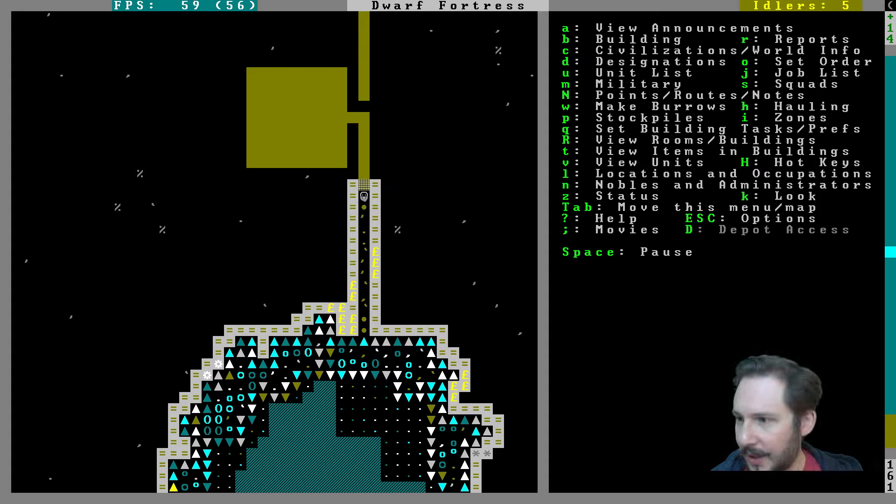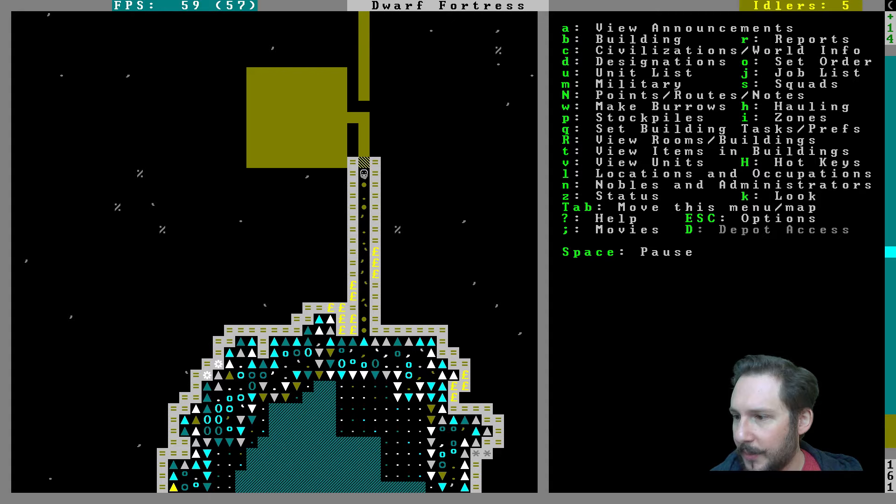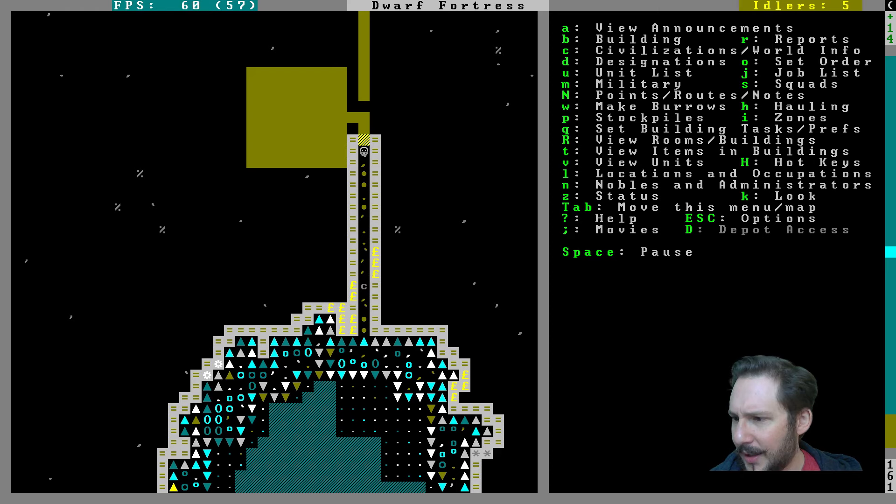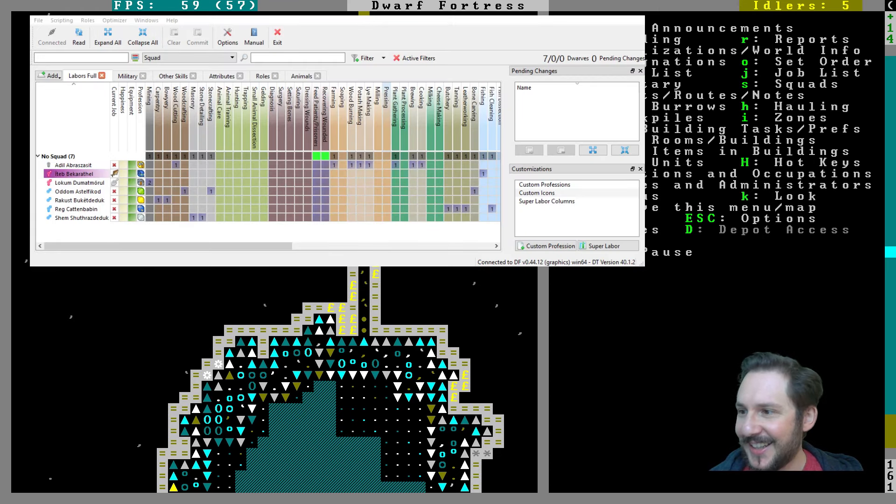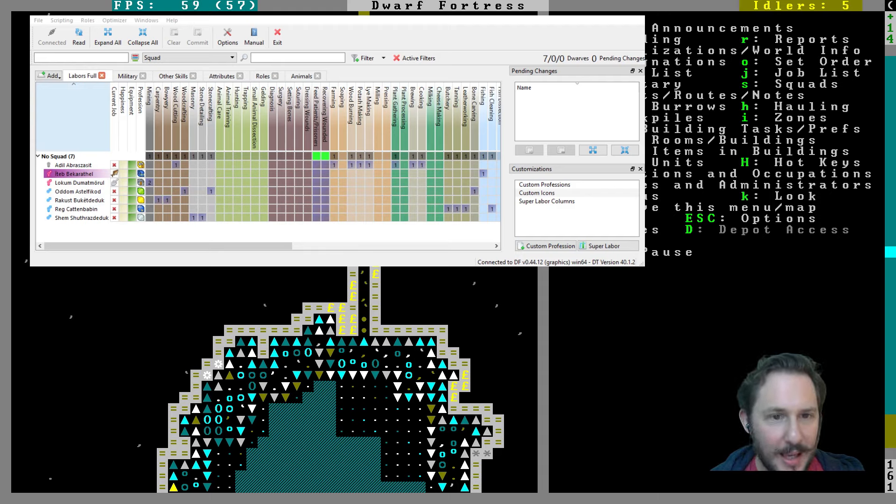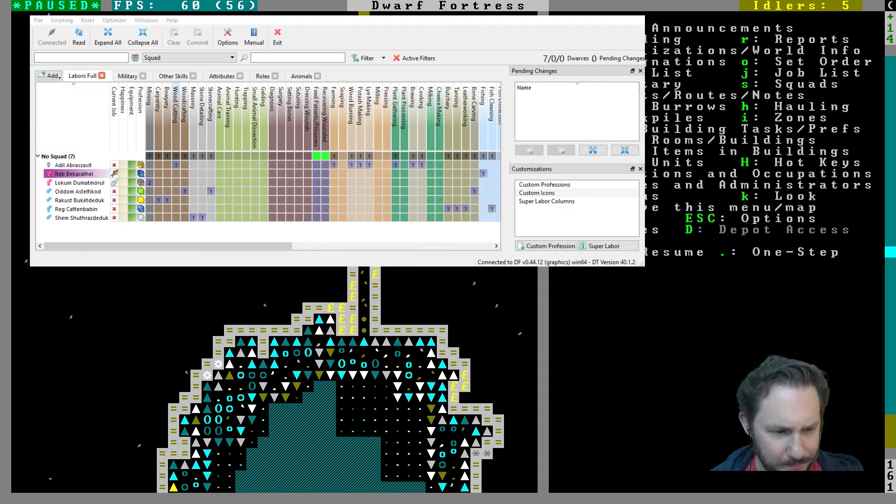Okay, I'm in it and it's not showing up on my screen. Hold on one second. Dwarf Therapist, right there. There it is, huzzah, there's Dwarf Therapist.